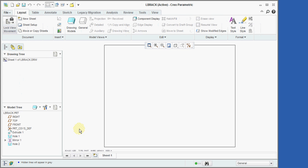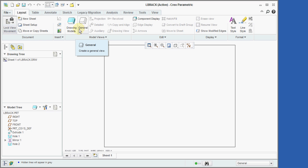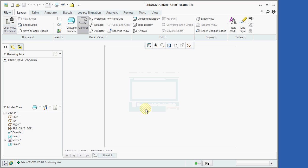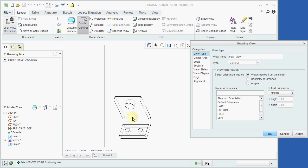As you can see, the new drawing window has opened. The next step is to add the first view of our part. We start this process by selecting the Create a General View icon. We'll now click on OK to select No Combined State. Then, we'll use the cursor to click at the location on the drawing sheet where the first view will be placed.